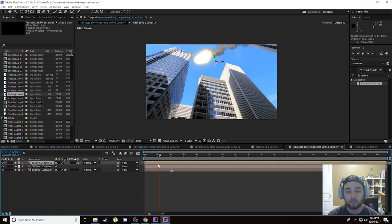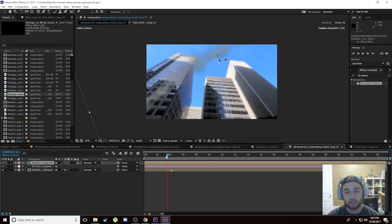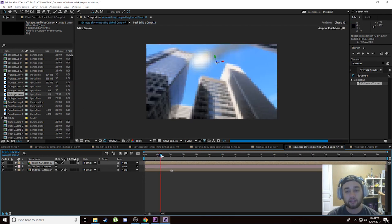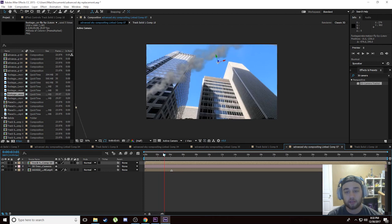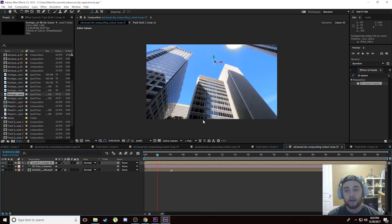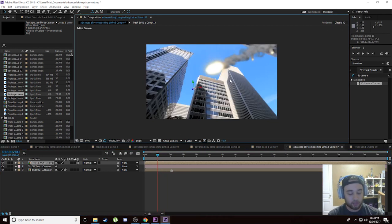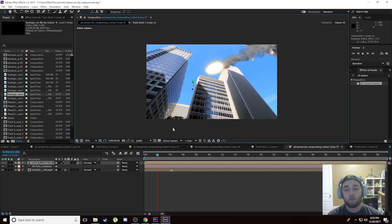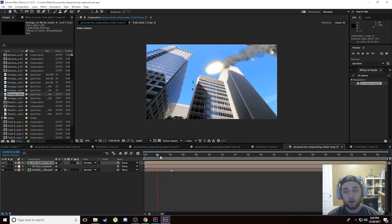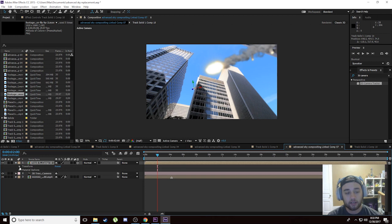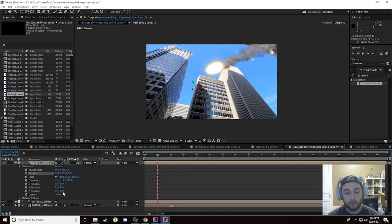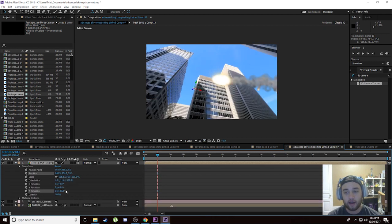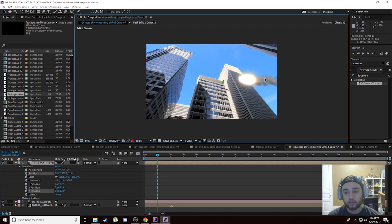Once you've done that, go ahead and click back on your link composition and you're going to see that the square turned into a meteor just like that. The cool thing about this is this is 100% 3D tracked and we can actually make any adjustments to this. We can rescale it however we'd like or we can rotate it however we'd like and it's still going to stay 3D tracked.